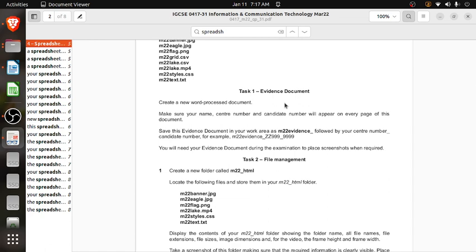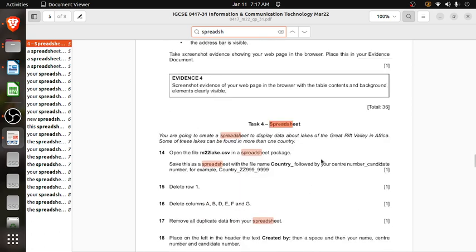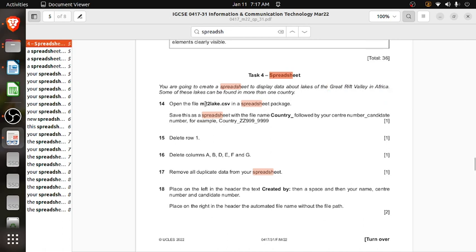Task 1 is completed. We will go directly to the spreadsheet part — Task 4. You are going to create a spreadsheet to display data about the lakes of the Great Rift Valley in Africa. Some of these lakes can be found in more than one country. Open the file m22_lake.csv in a spreadsheet package and save it with the file name 'country' followed by your center number and candidate number.